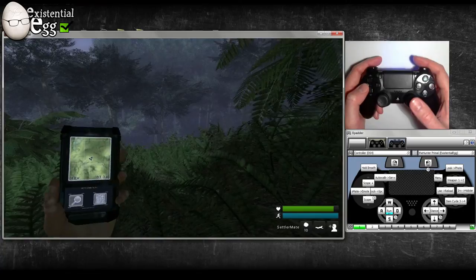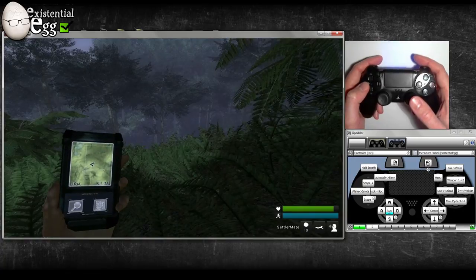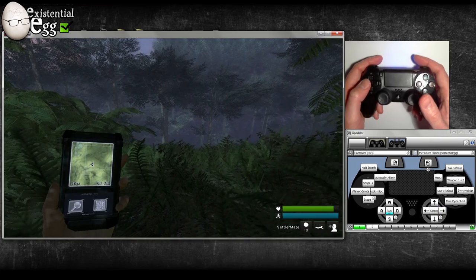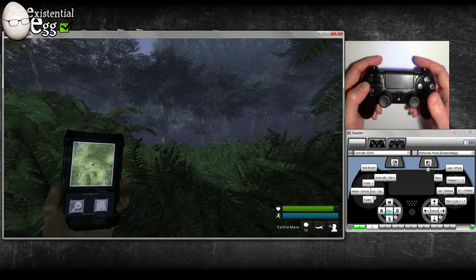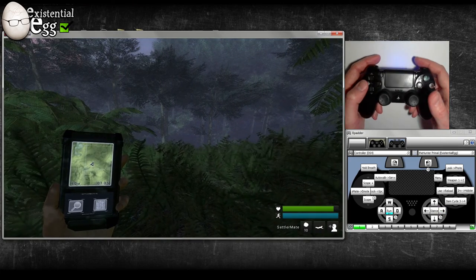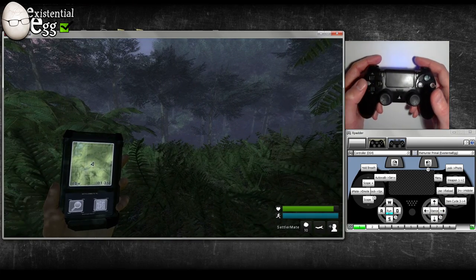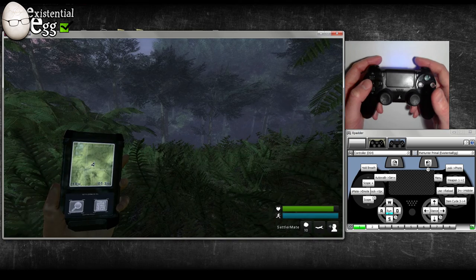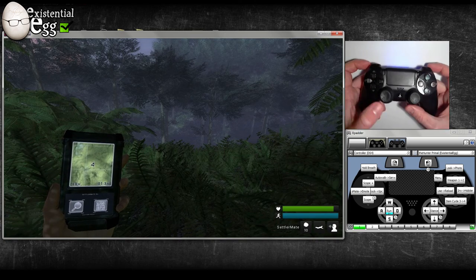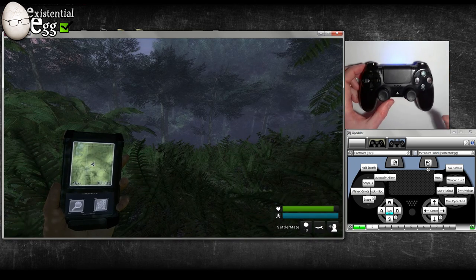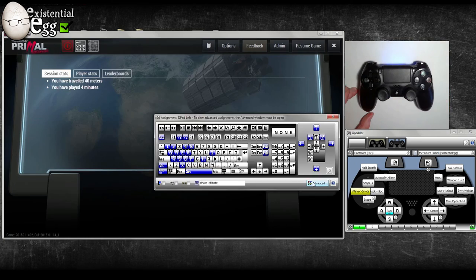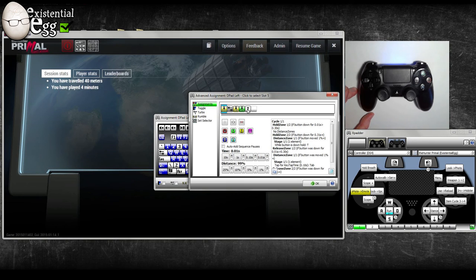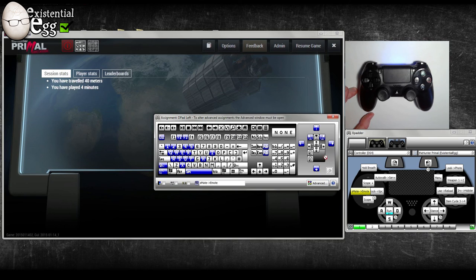Left on the d-pad is settler mate. Holding it will be for the emote menu, which isn't in there yet, but I'm reserving it for that. It's T. So we can see over here in advanced: settler mate, then hold it goes to T.